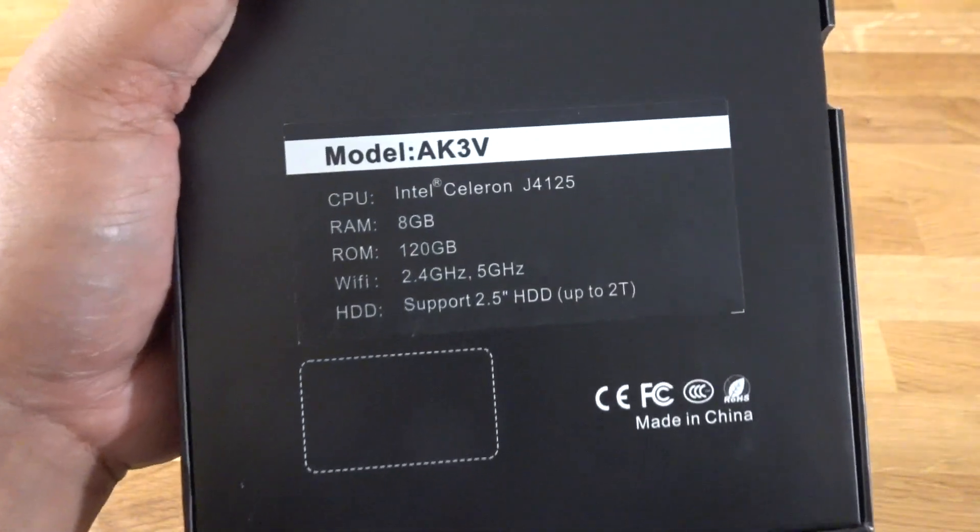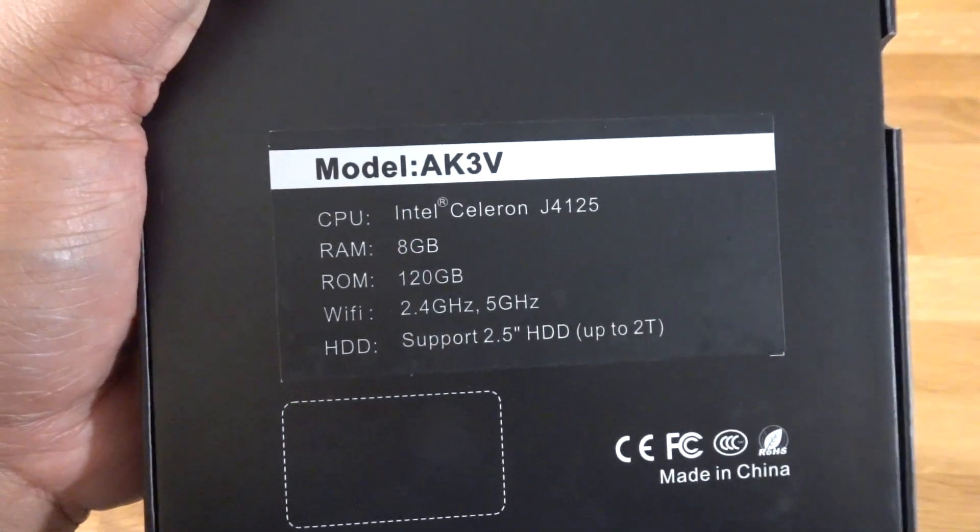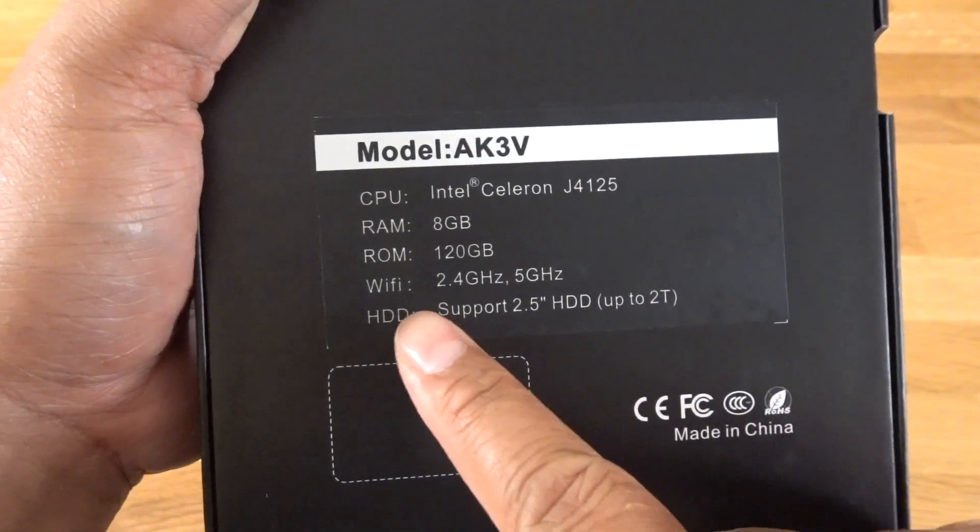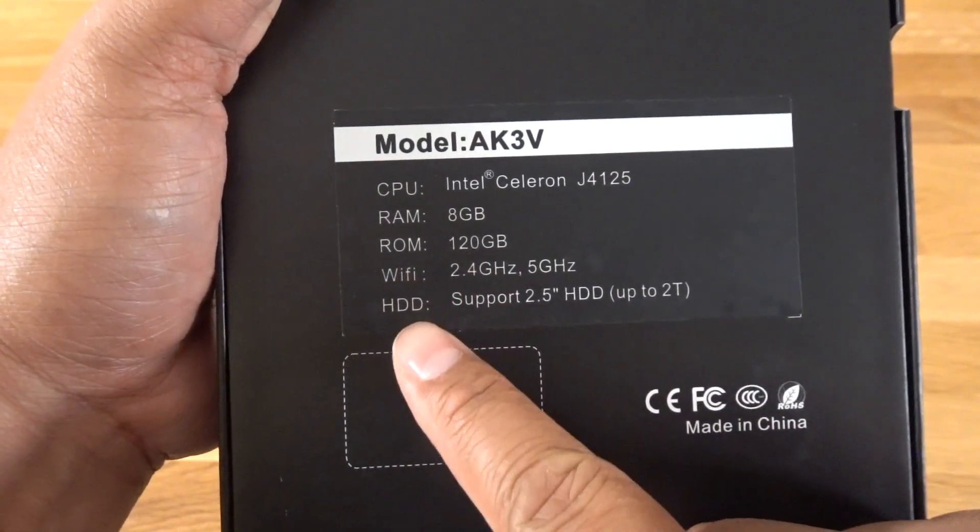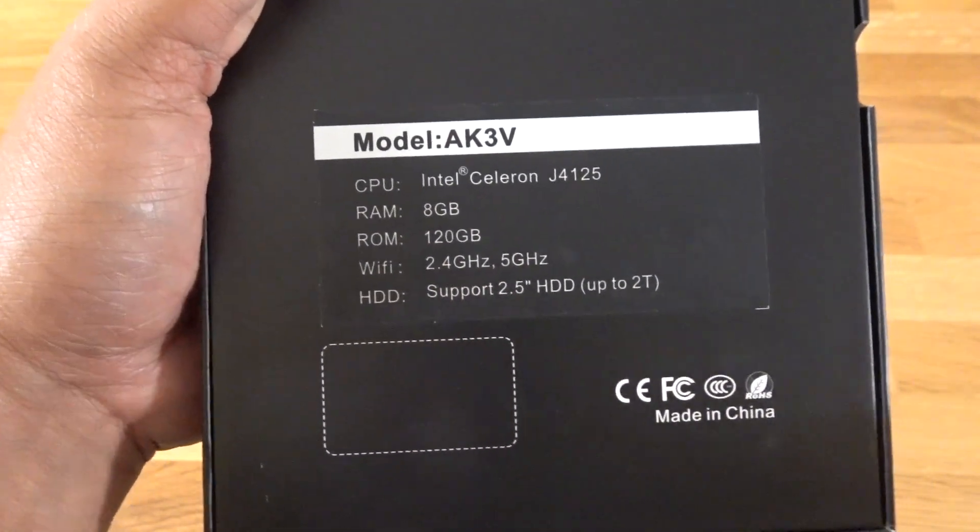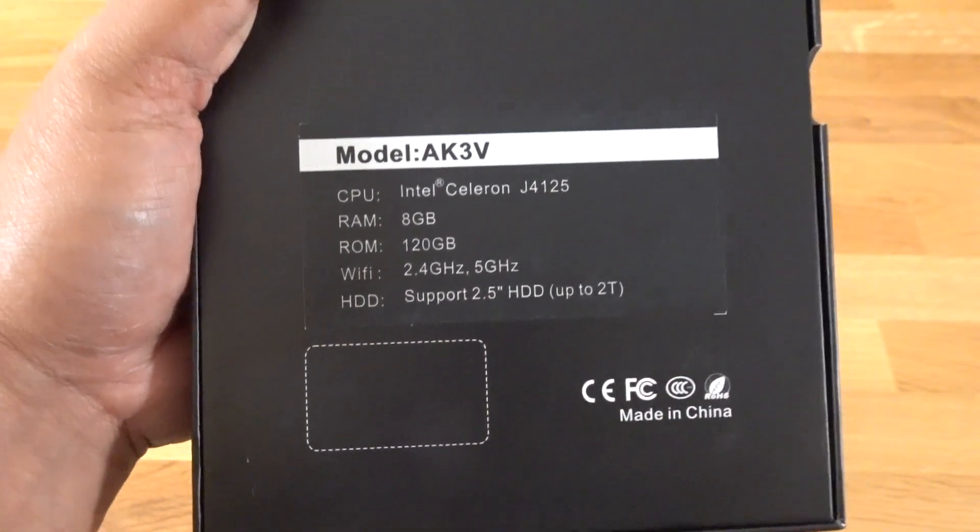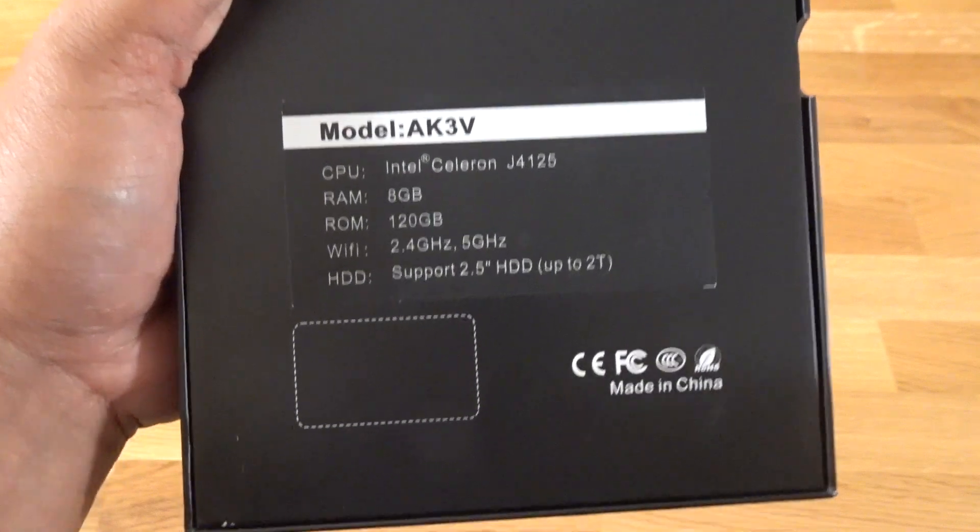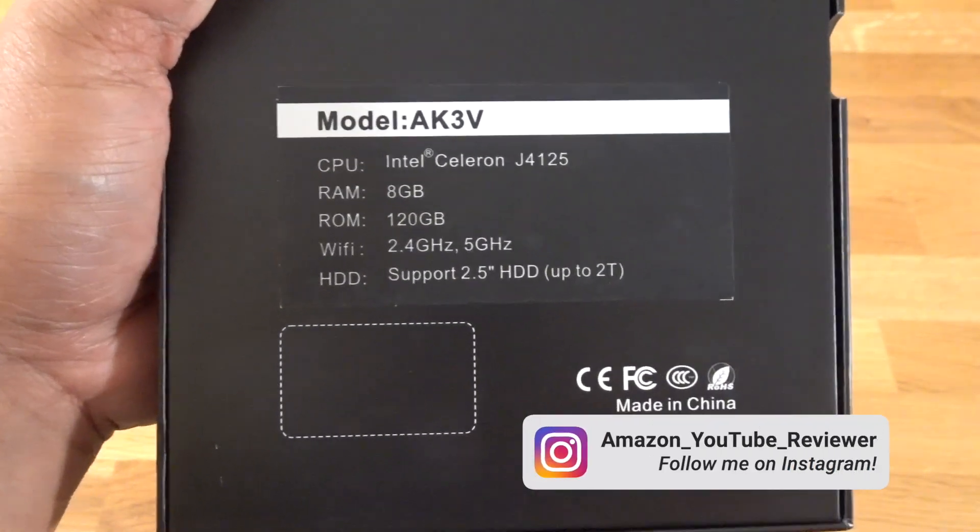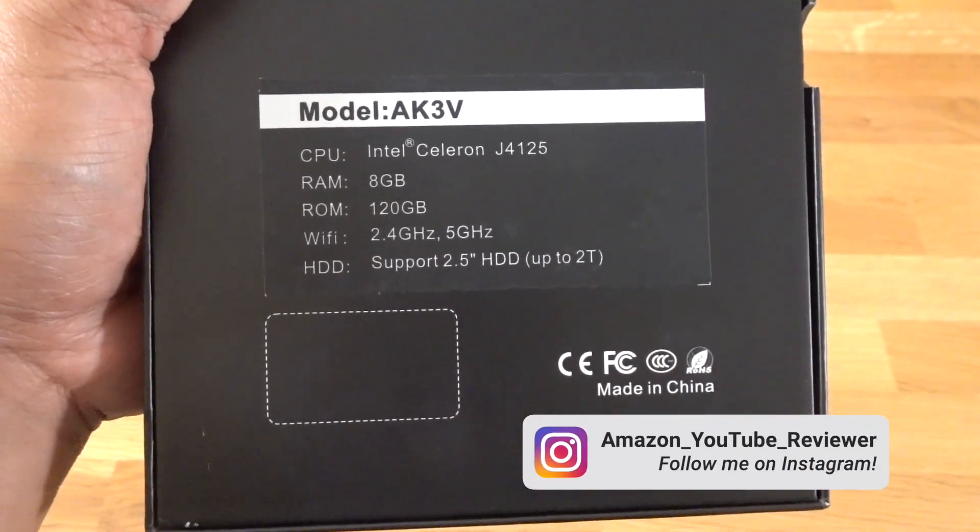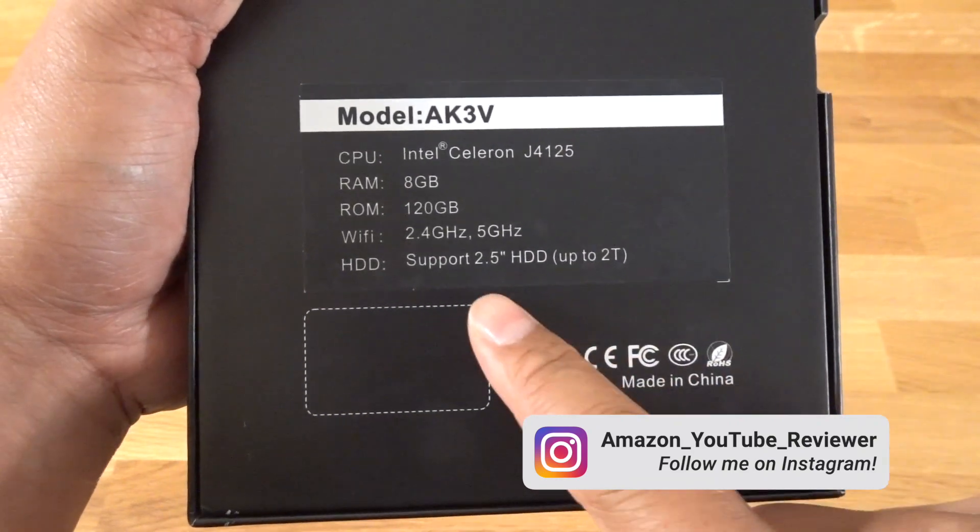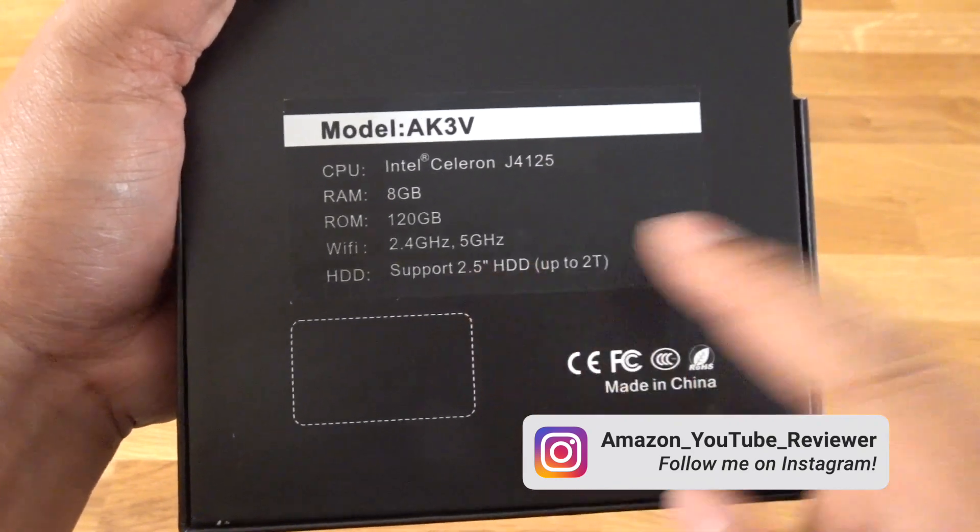So here's the model number right there and you can see the high level specs. It's got 8 gigs of RAM, 120 gigs of SSD storage, but there is a slot where you can add an additional SSD as well. It's got the dual band Wi-Fi as you can see right there.